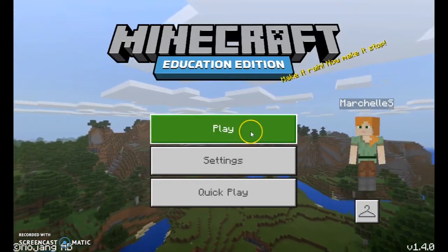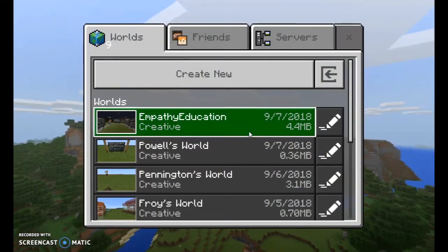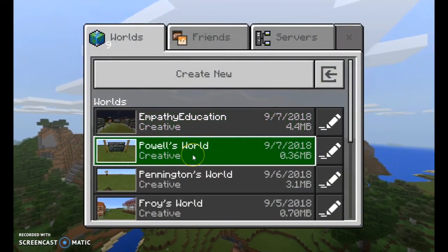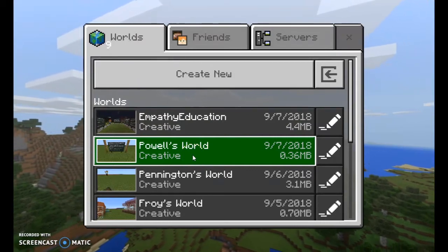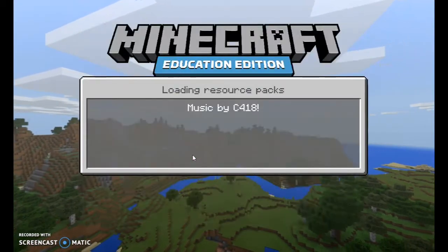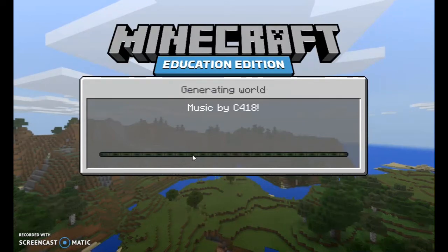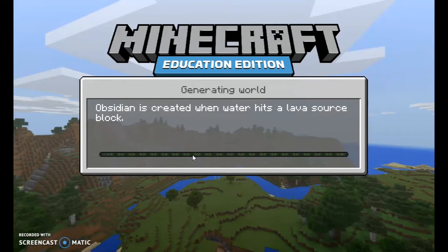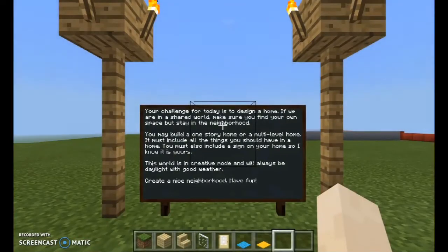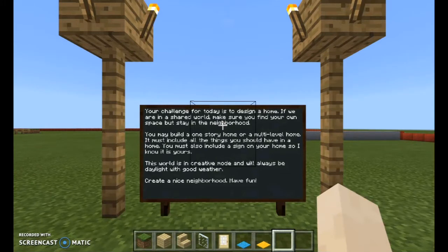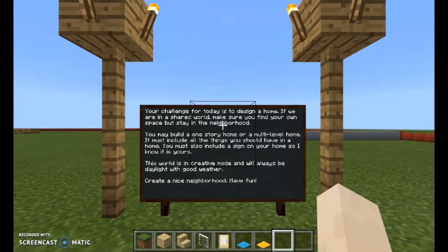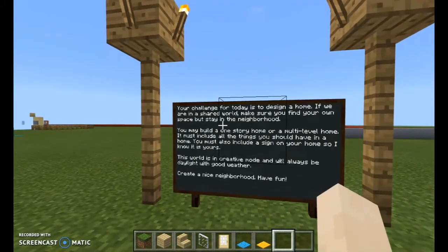I'll show you what my world looks like that I prepared for them. Today I had Ms. Powell's third grade class. I'm going to give you an idea of what we're doing for my introductory world with them. I bring them in, I have them create a circle around me and treat this space just like they would a classroom. I've created a world where it's daytime all the time, where it's a peaceful world so there's not going to be any mobs that spawn like creepers or skeletons or anything like that from the video game.